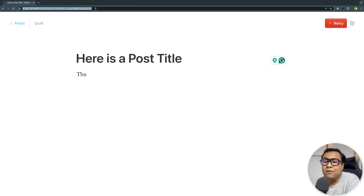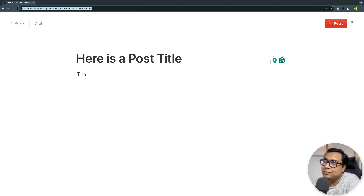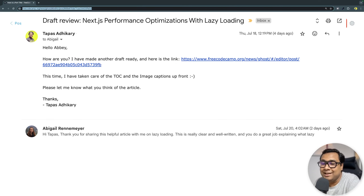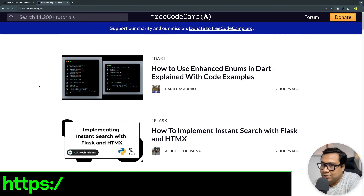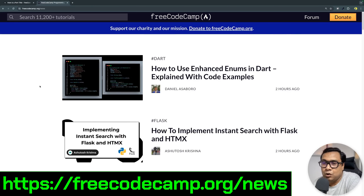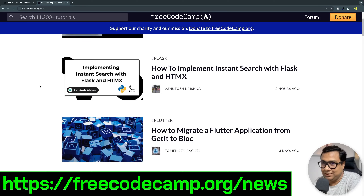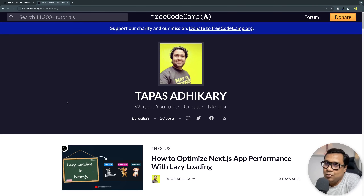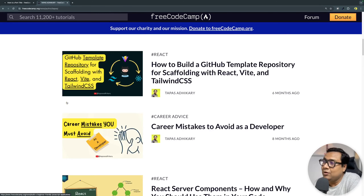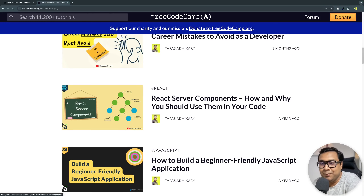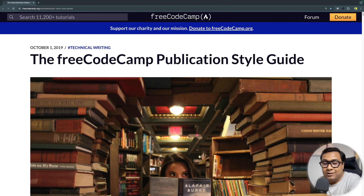Once you're done with your self-review — spend a good amount of time on that — copy the URL and send it to the editorial team for further review. The response may have review comments; come back to the same URL, address them, and continue the conversation. Once both parties are satisfied, your work will be published on freecodecamp.org/news. You can also visit your own author page to see all your published articles.